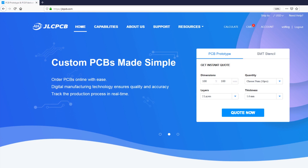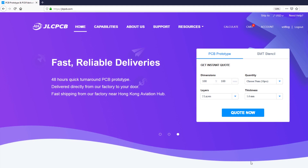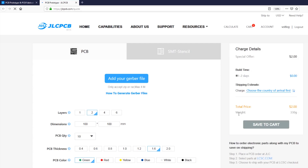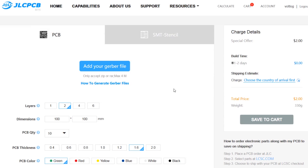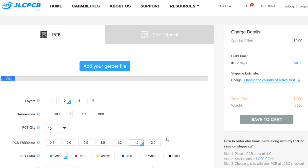The next step is to send these files to the PCB fab house, and the service I use is jlcpcb.com. You've no doubt seen their ads on my videos and they really offer cheap PCBs. So head to their website, create an account, and after logging in, click the 'Quote Now' button on their homepage. This will take you to a page where you can upload the Gerber file zip archive we created earlier — click 'Add Your Gerber File' and select the zip archive.